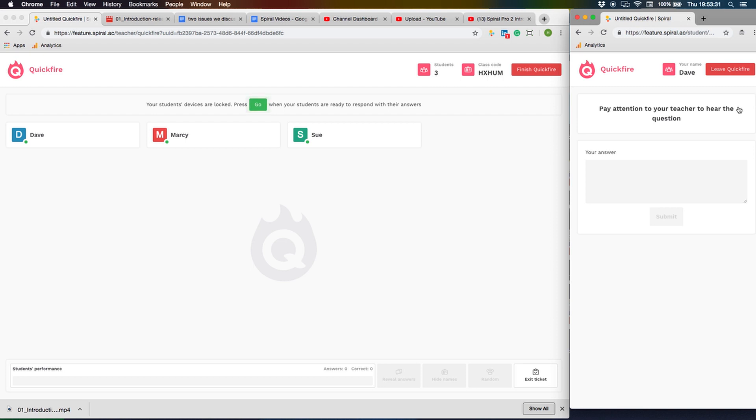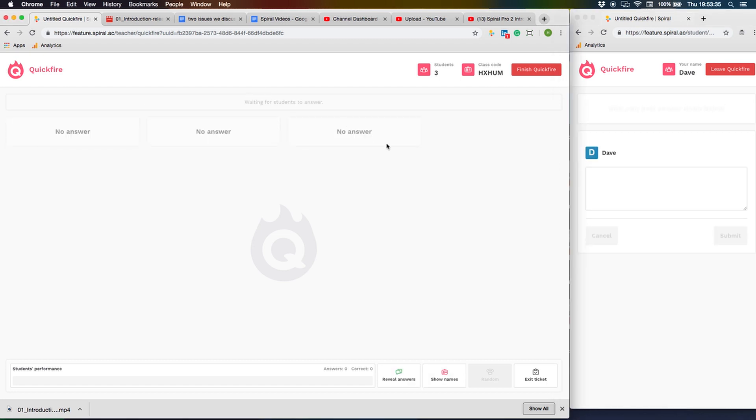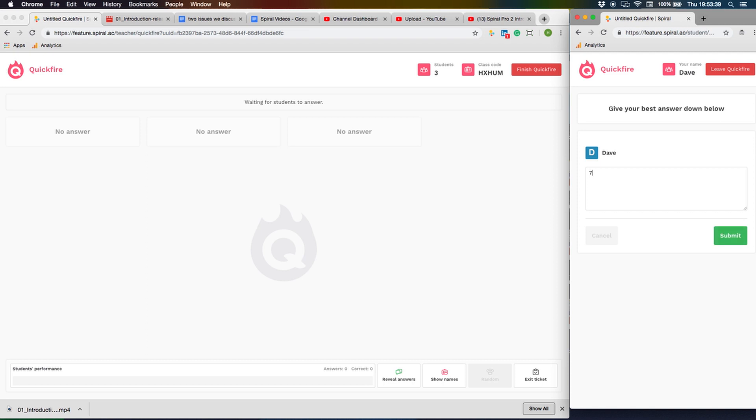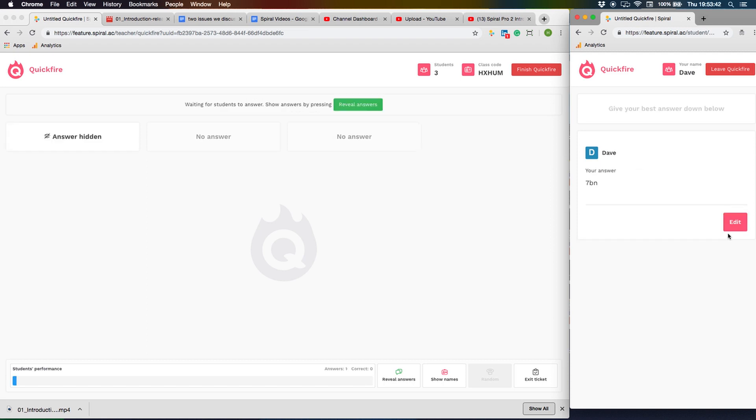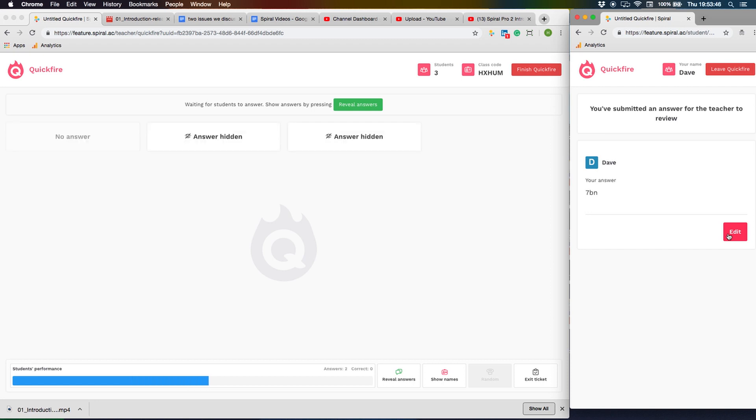Now ask a verbal question and click go, and the students can now type in an answer and submit. The blue gauge at the bottom of the page tells you how many students have answered. The answers are hidden so the students can't copy from each other.